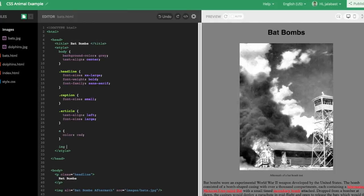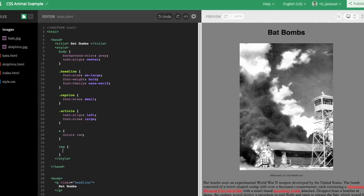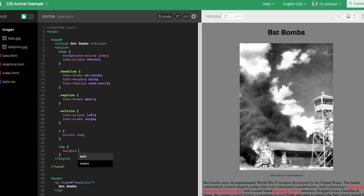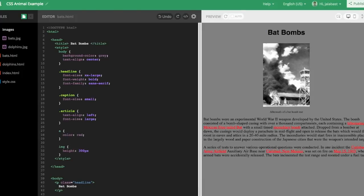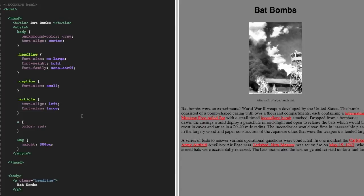And finally, the image looks a bit big. So let's target the image tag up in our CSS. And we can use the height attribute. And let's set the height at, say, 300 pixels, which looks about right if you look on the right side. So now you can compare the CSS and the final product and see what we've done with our code.